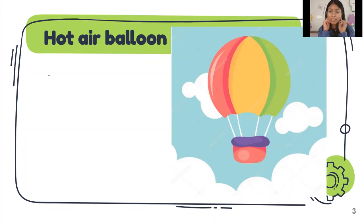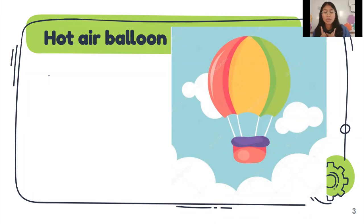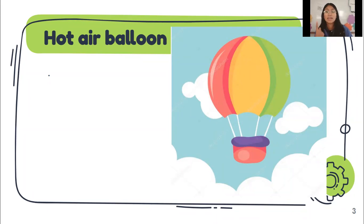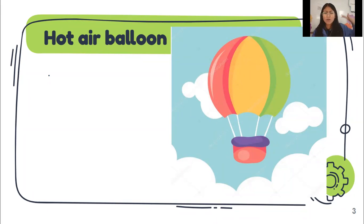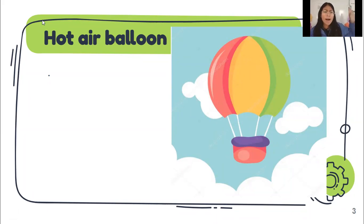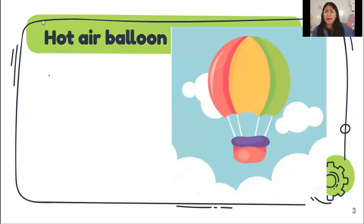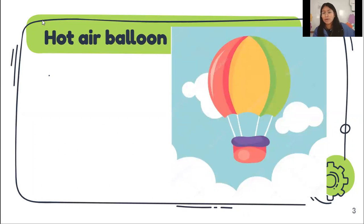Let's repeat. Listen to me. Then you repeat. Hot air balloon. Hot air balloon. Now, raise your hands. If you have ever seen hot air balloon en la TV, television, en el cielo? Han visto uno?